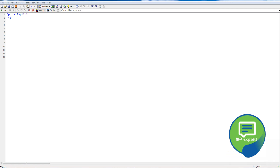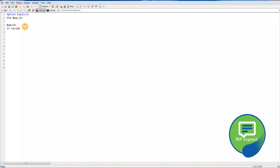Here I've defined two variables — one is 'number' and one is 'string'. Let's put one value in number, which is 50, and then we'll write an if statement. We can compare with any values, so if 50 is less than 100 — this is the operator we are using for comparing.